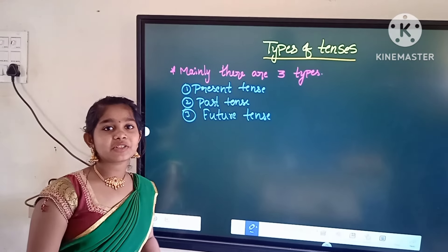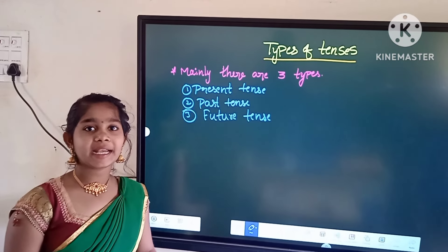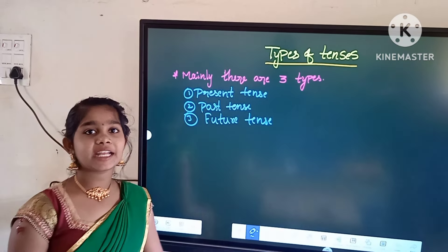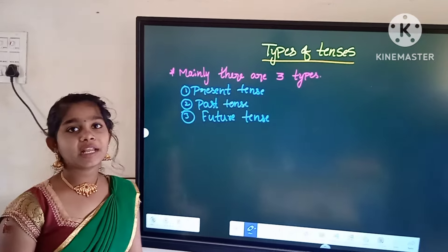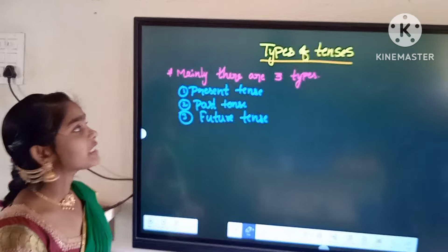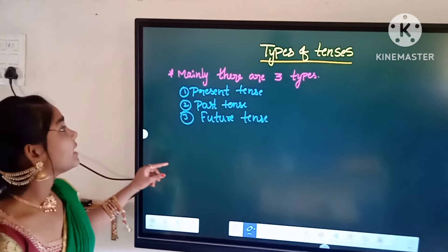Hello friends, my name is Joshna. I am studying in 9th class, Jacket High School in Amalpalli. Today we will discuss types of tenses.